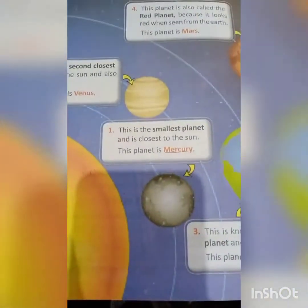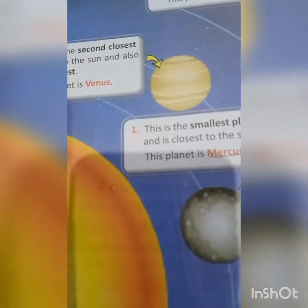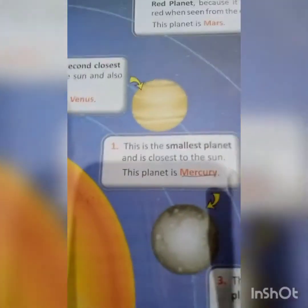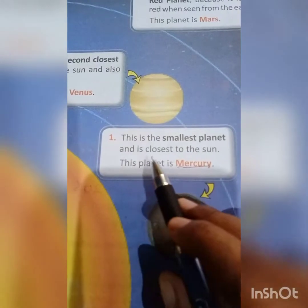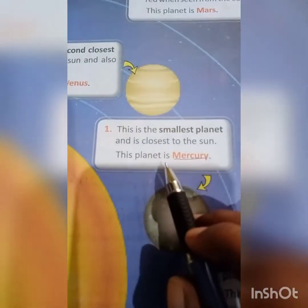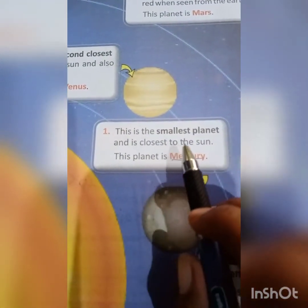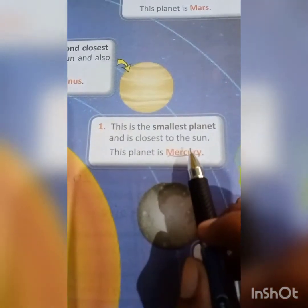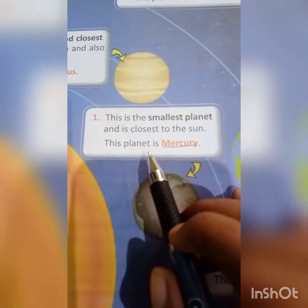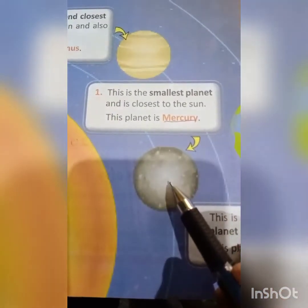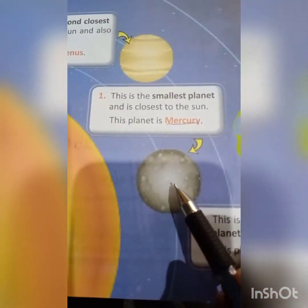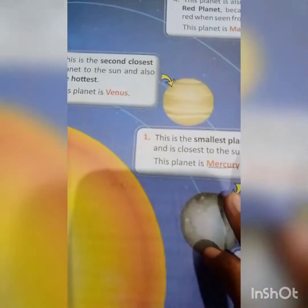Now look over here at number 1. This is the smallest planet and is closest to the sun. What is the name of this planet? The name of this planet is Mercury. This is Mercury — it is the smallest planet and is closest to the sun.